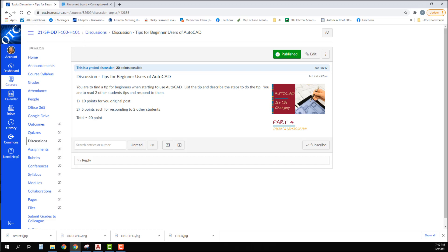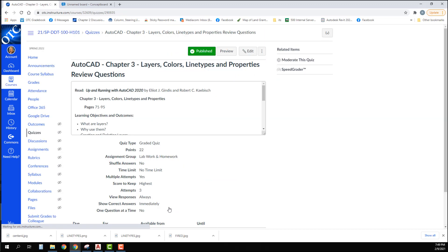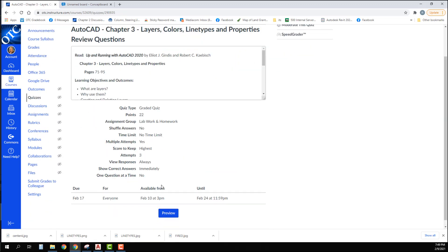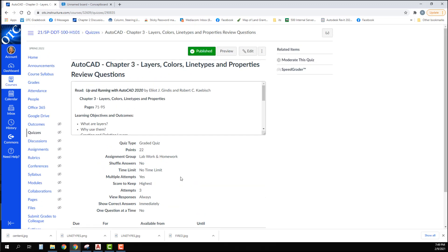I'm going to skip the drawing assignment and we will come back to that. You also have review questions over chapter three. Again, there are 22 points here. You have three attempts to take it. I explained that in the first video how the quizzes work. Just make sure that you get them completed.